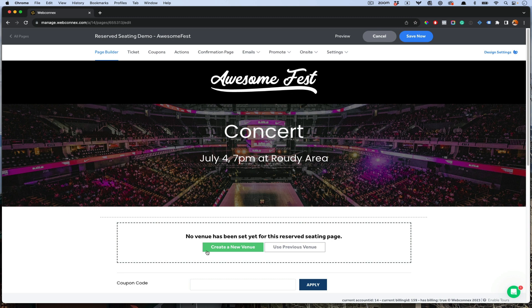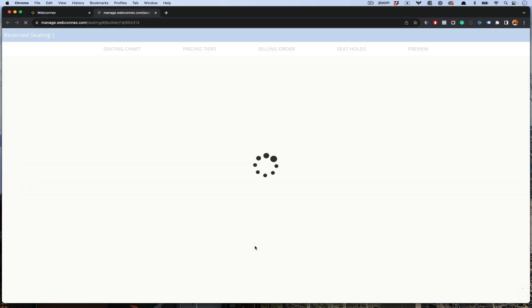You'll have two options: one to use a previous venue. As you build seating charts, you can reuse them, you can clone them, you can modify them for individual events, and use them over and over again with different pricing. But for this example, I'm going to show you how to create a new venue.